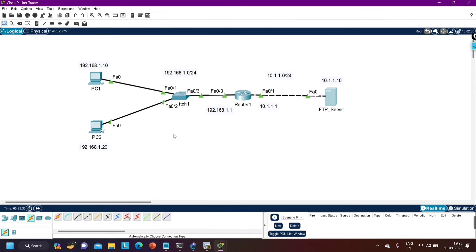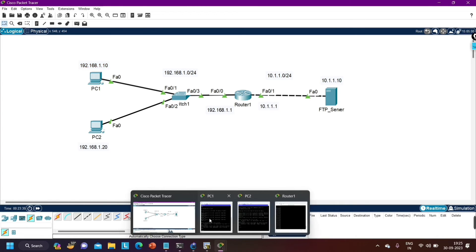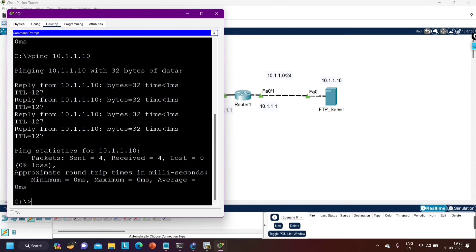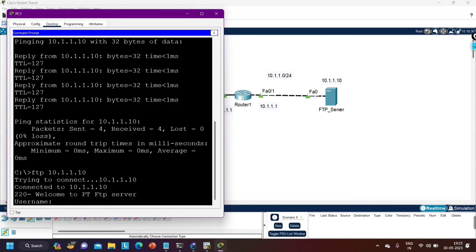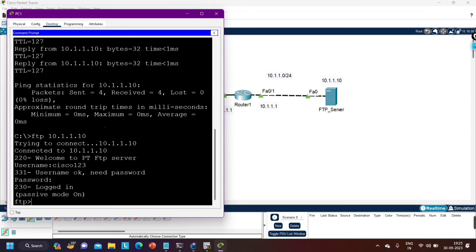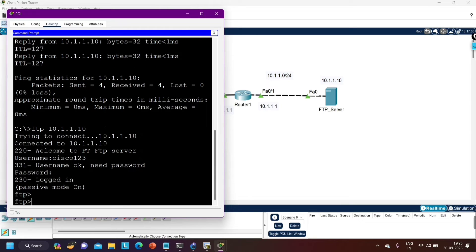Now I am going to access the FTP server from PC1 to verify access. In the command prompt, type 'ftp 10.1.1.10'. It asks for a username — enter 'cisco123' — then it asks for a password — enter 'ccna'. I am now able to access the FTP service.